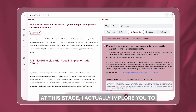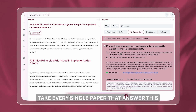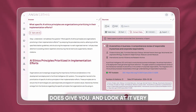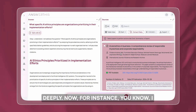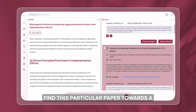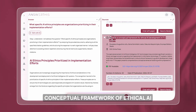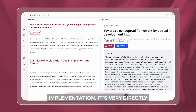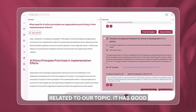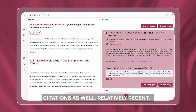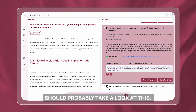At this stage I implore you to take every single paper that AnswerThis gives you and look at it very deeply. For instance, I find this particular paper — towards a conceptual framework of ethical AI implementation — very directly related to our topic. It has good citations and is relatively recent. I should probably take a look at this.